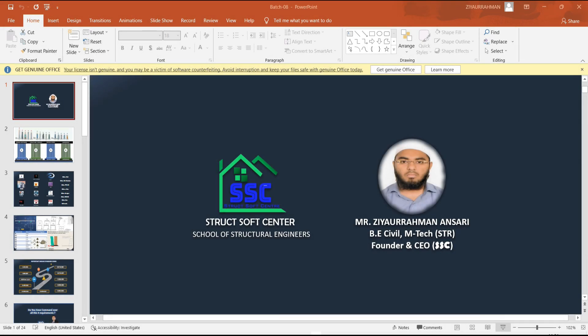First of all, it's important for you to know who I am. I'm Ziaoraman Ansari. I have a bachelor's in civil engineering and a master's in structural engineering, and I have work experience across almost all sectors. Since the last few years, I've been working as an independent design consultant and software trainer.